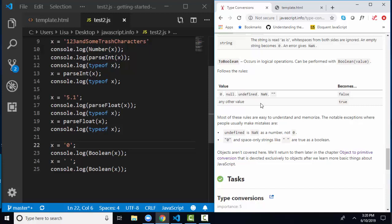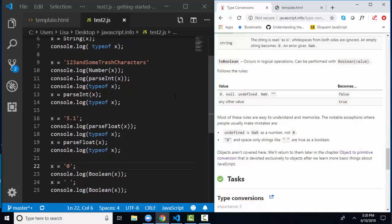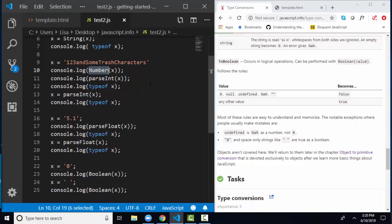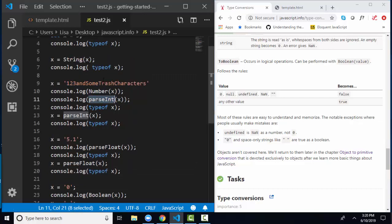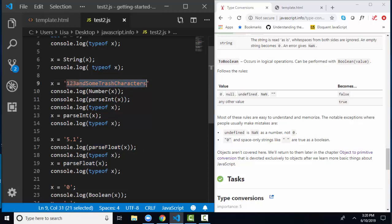So JavaScript.info does a great job of talking about how these values get converted and what to expect as they morph between their different data types. But what I want you to also know is that while we can convert a string to a number using the number function, parseInt is used and parseFloat is used more commonly because it handles getting rid of trash characters after the number and spaces before the number.